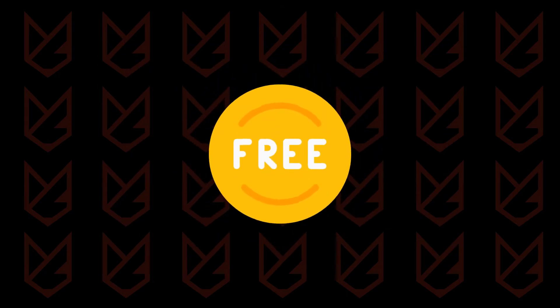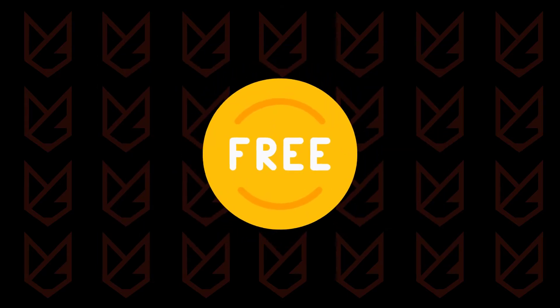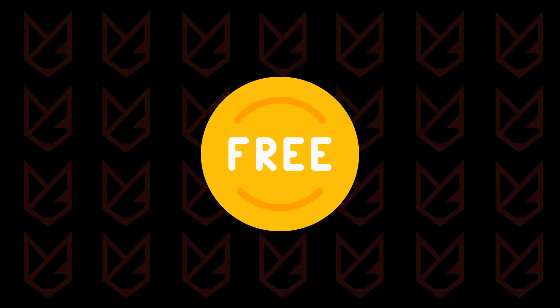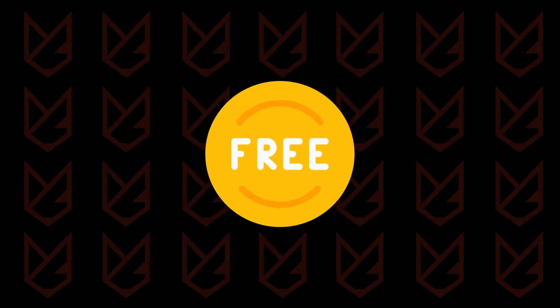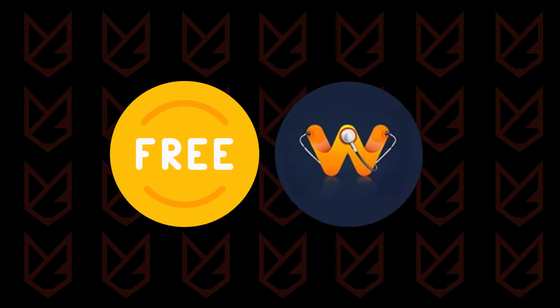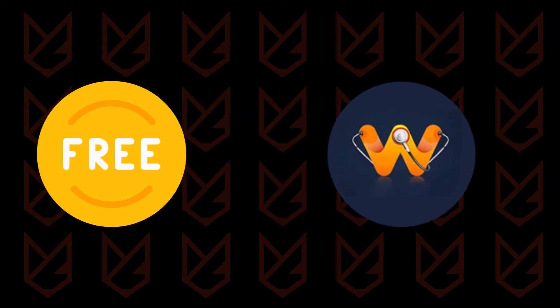The developers of WinTonic also use software bundling to spread it. They bundle it with free or pirated software. When you install such software, you also install WinTonic.